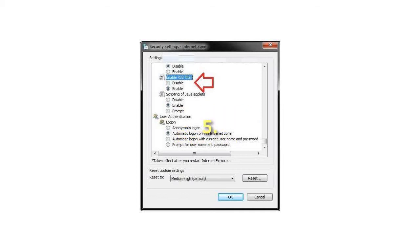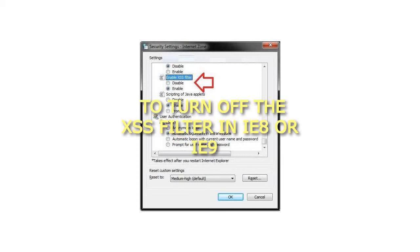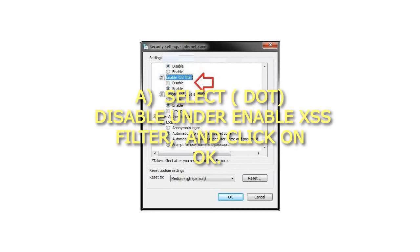Step 5: To turn off the XSS filter in IE8 or IE9, select Disable under Enable XSS Filter and click on OK.